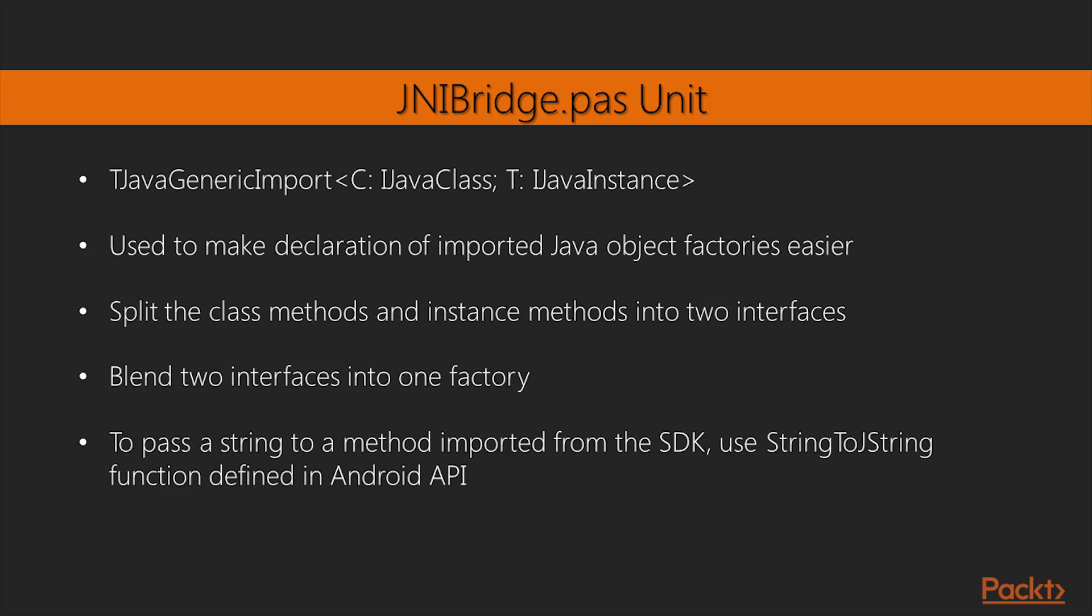Using this class, we split the class methods and instance methods into two interfaces. This class blends the two interfaces into one factory that can produce instances of Java objects or provide a reference to an instance representing the Java class.